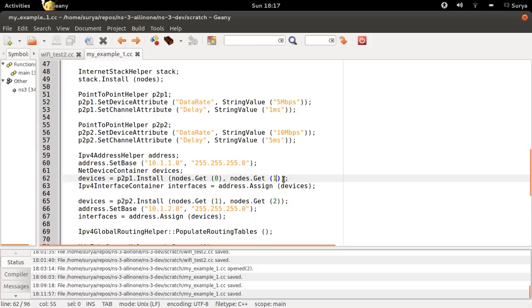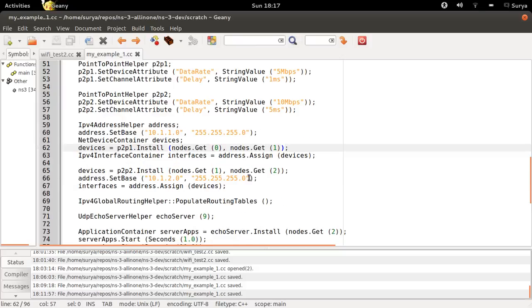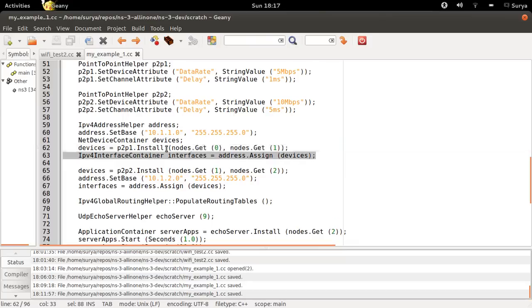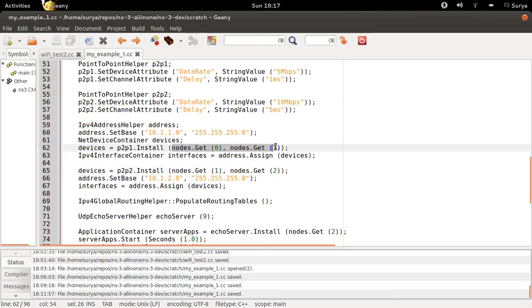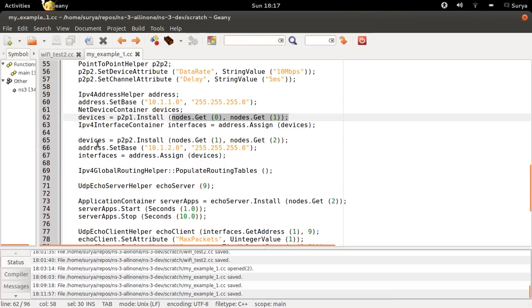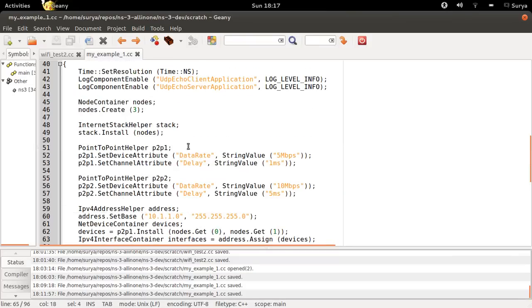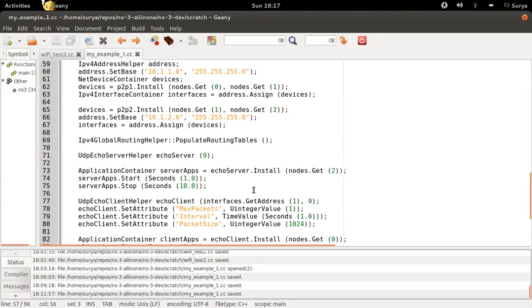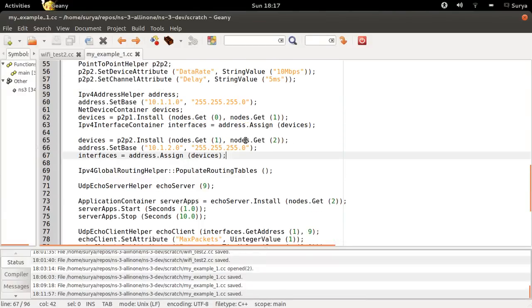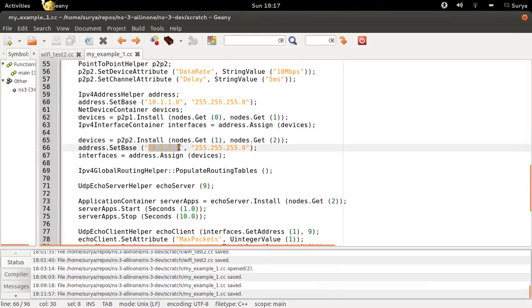This being the left side of our network. So you are assigning this to these nodes. The right half of the network will be having the P2P2 channel, which is 10 Mbps in 5ms. And you are going to install this base IP address here.